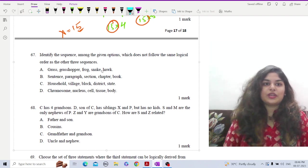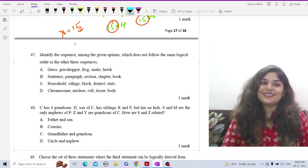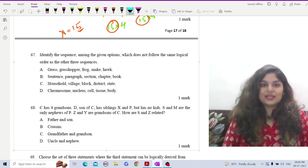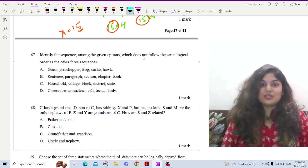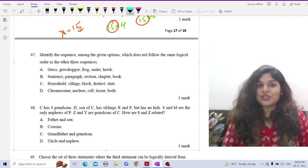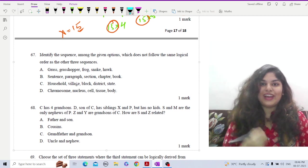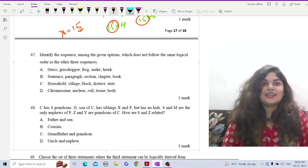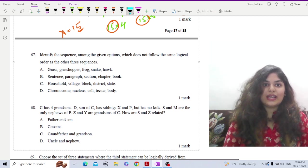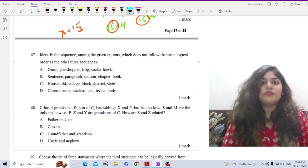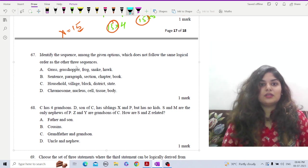Here we have to find the odd option. We are given some sequences and need to identify the sequence among the given options which does not follow the same logical order as the other three. So find the odd one out. The first option is a food chain: grass, grasshopper, frog, snake, hawk.